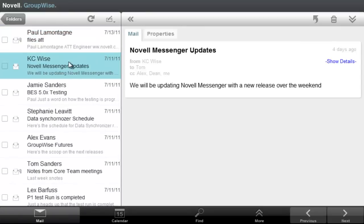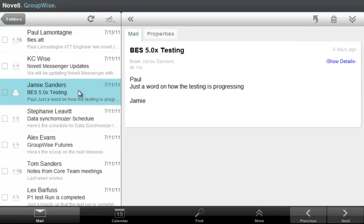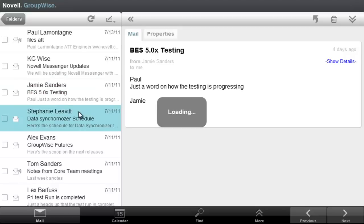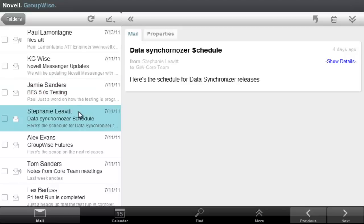If I select the mail, it shows us the contents of that particular mail.